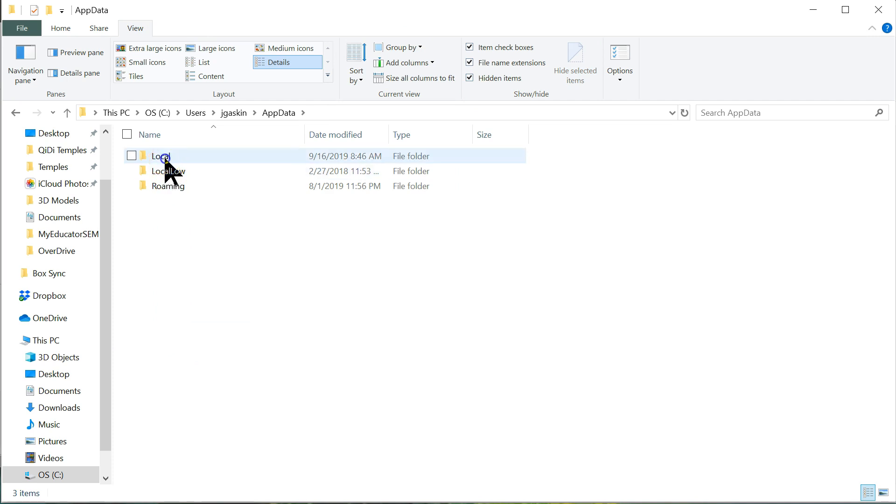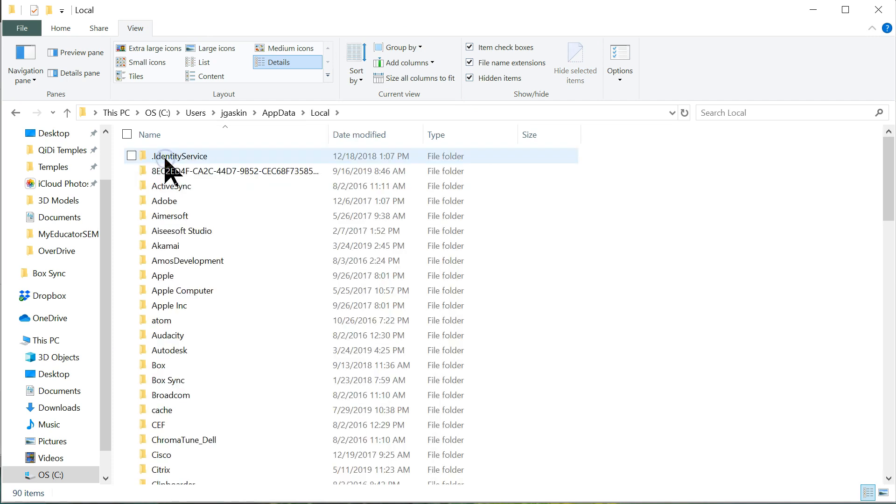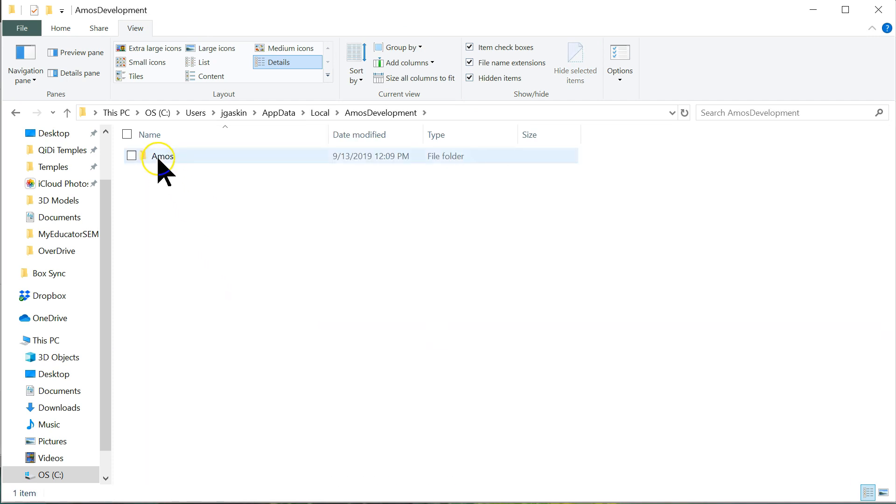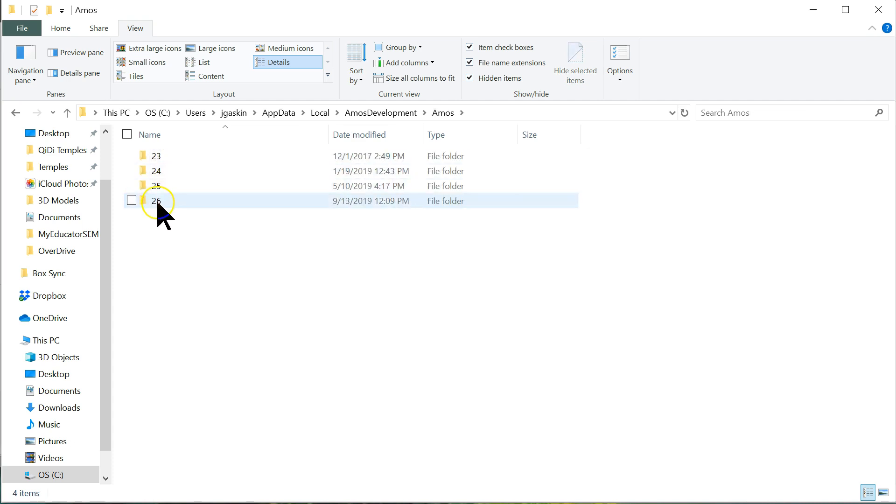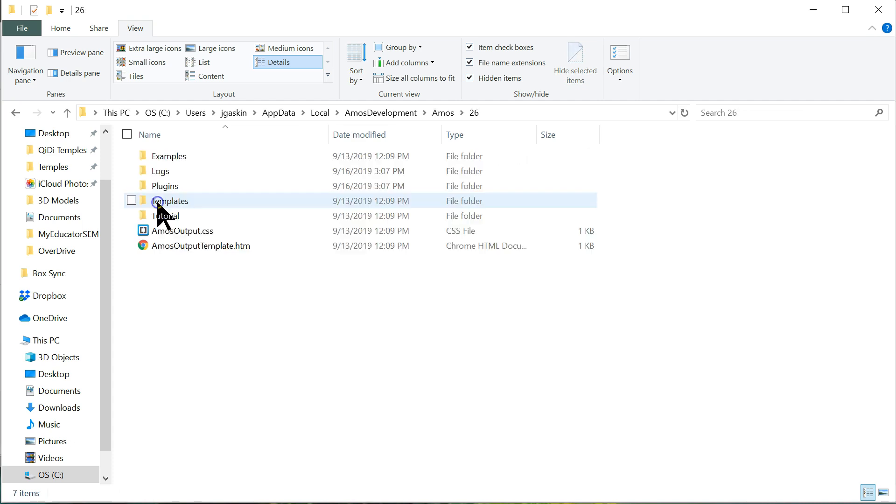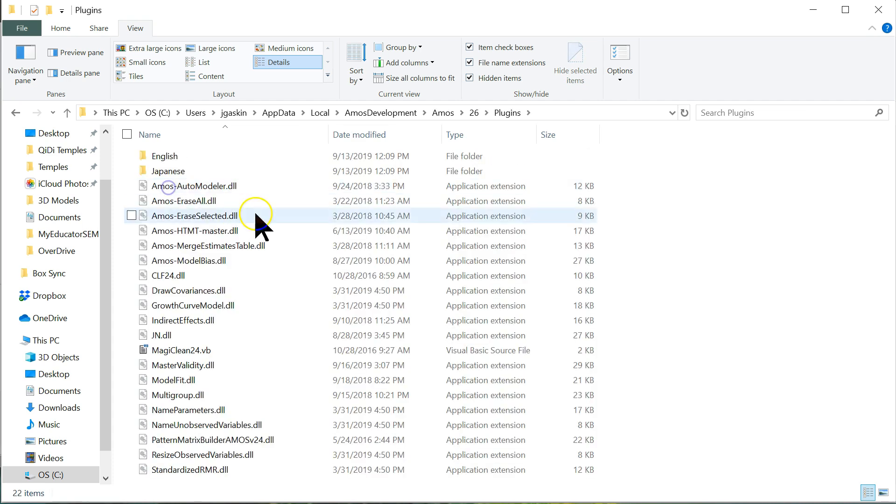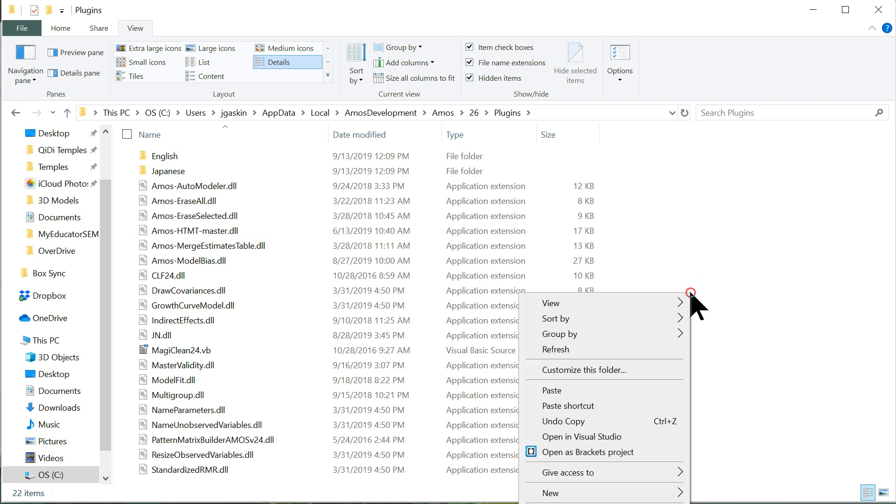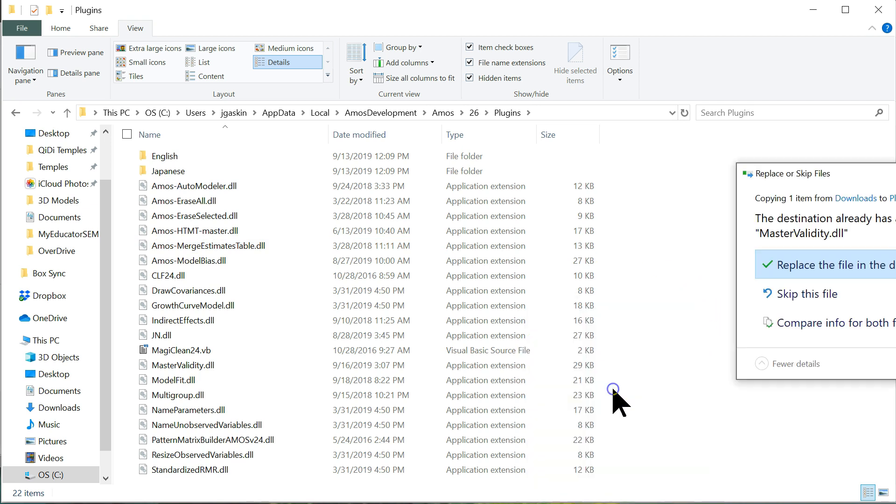And then, local. And then, Amos development. And then, Amos. And then, the correct version. For me, it's 26. And then, plugins. And then, paste it in here. Mine's already here, so I'm not going to overwrite it.